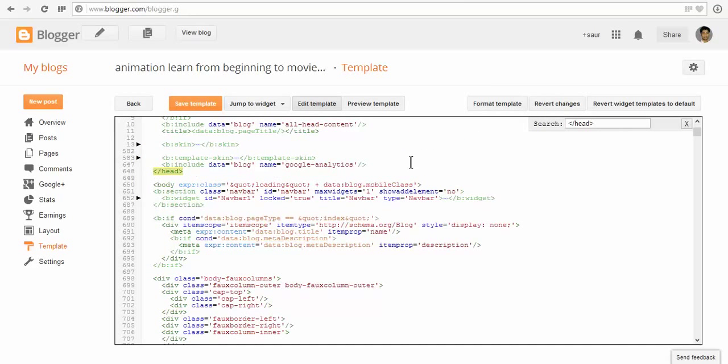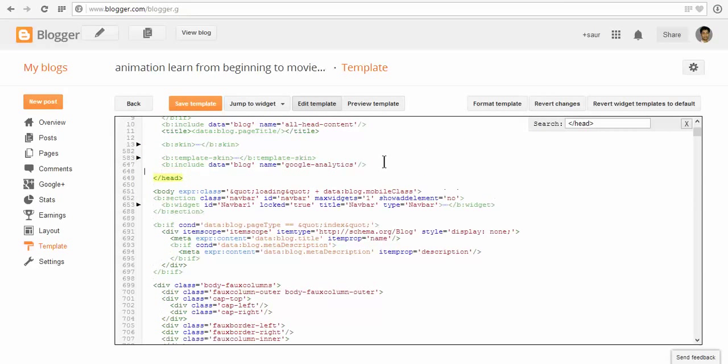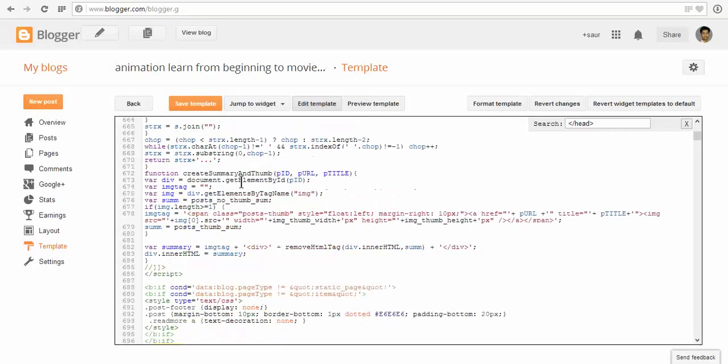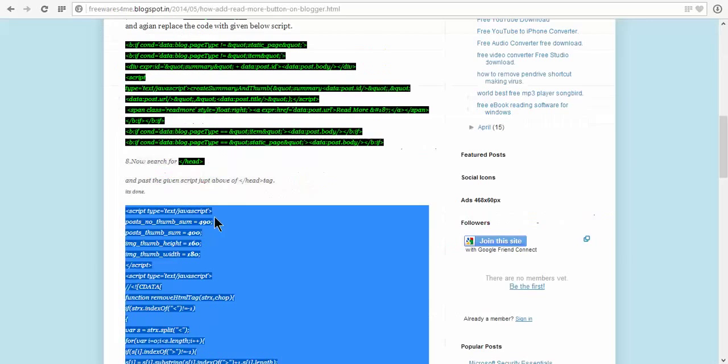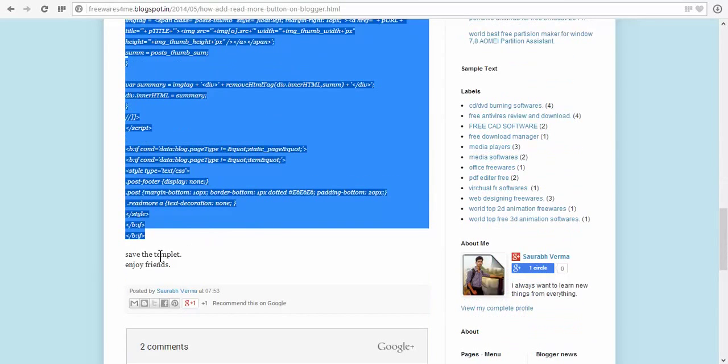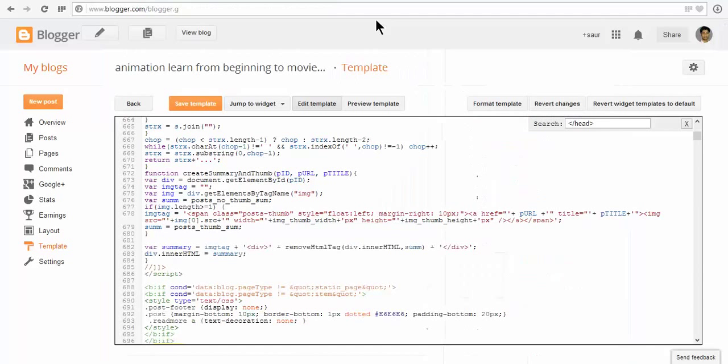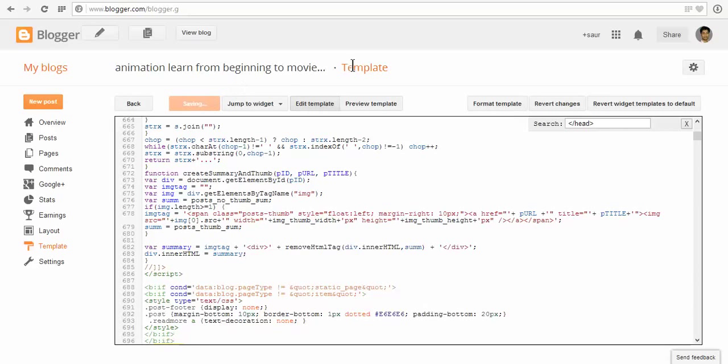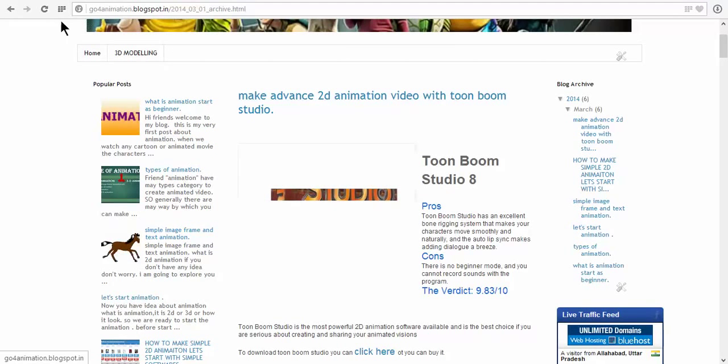Click here, enter, and ctrl V to paste. Save the template. Now let's see what will happen.